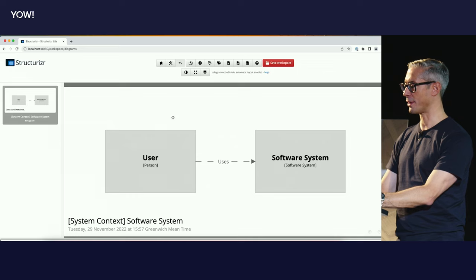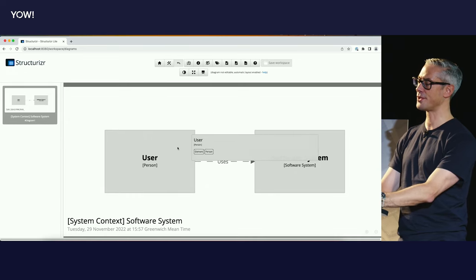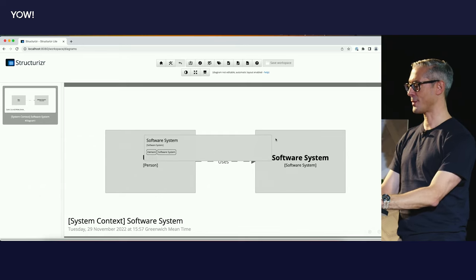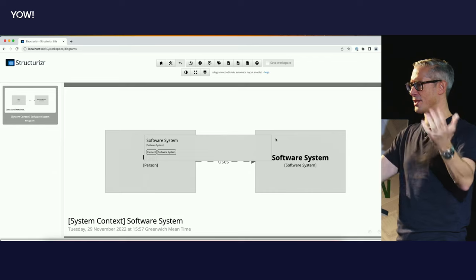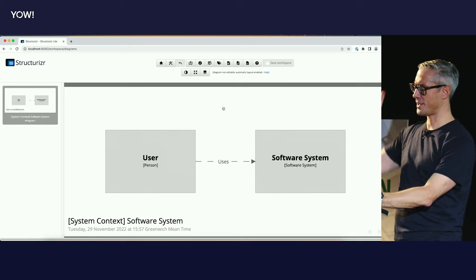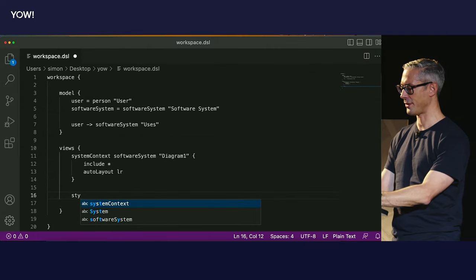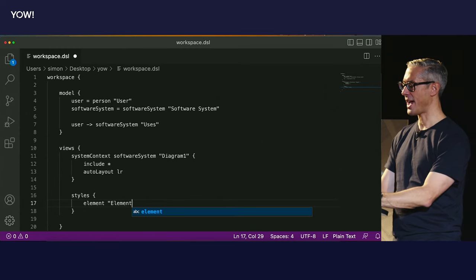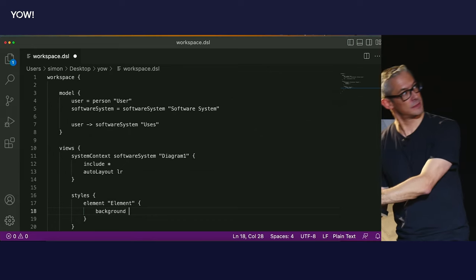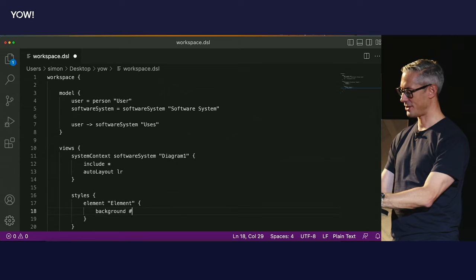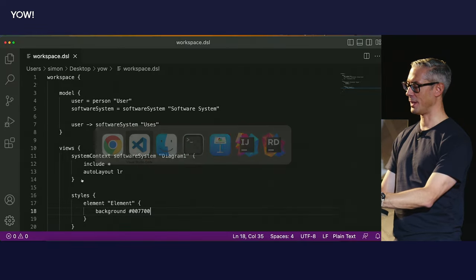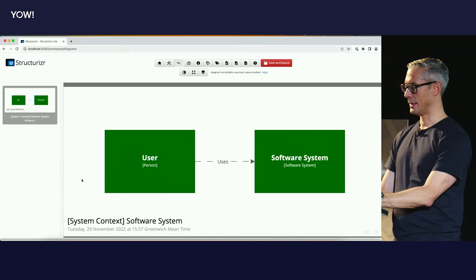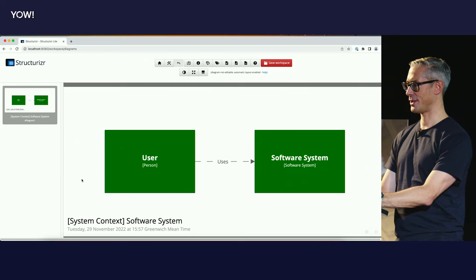Otherwise, there's another way. If I enable tooltips and hover the mouse over an element, every element has a set of text-based tags. The person element has an 'element' tag and a 'person' tag. The software system element has an 'element' tag and a 'software system' tag. This is really like HTML and CSS — when you create a div and add CSS classes and then do CSS styling. So to make all boxes a different color, we create a set of styles. We create an element style for the 'elements' tag and say we want the background to be green. We can also change the foreground color to white.